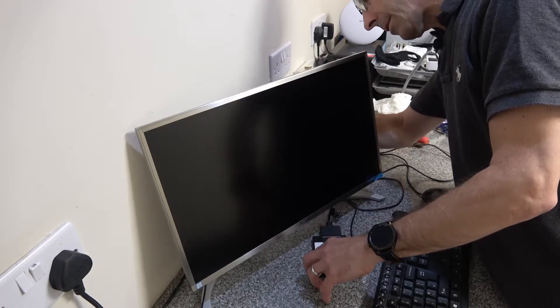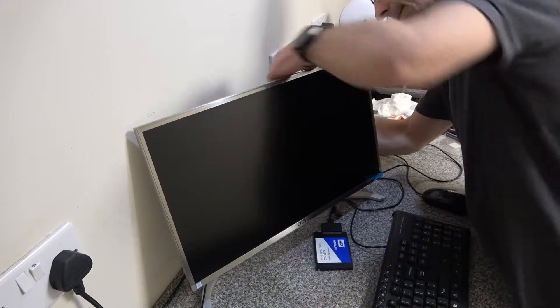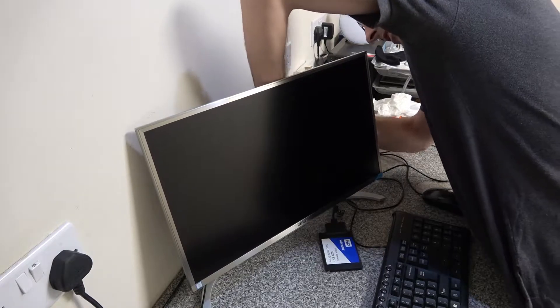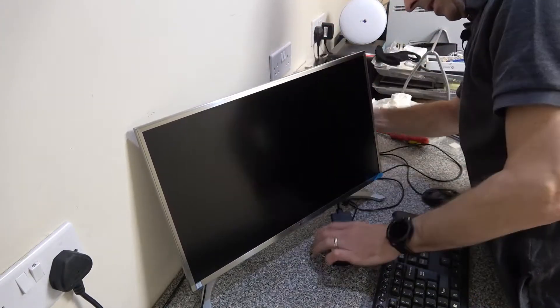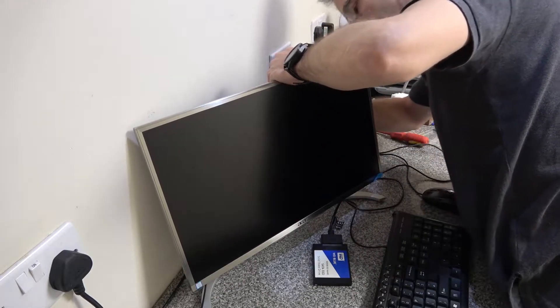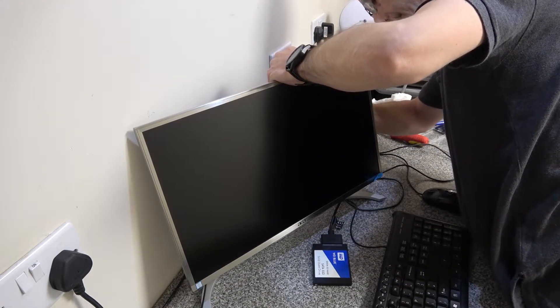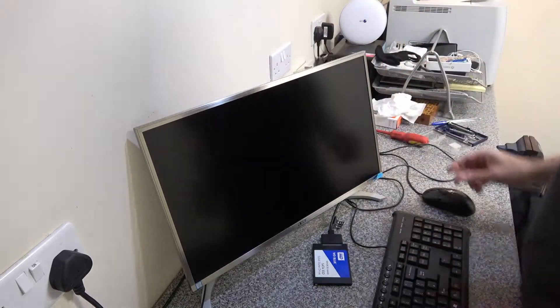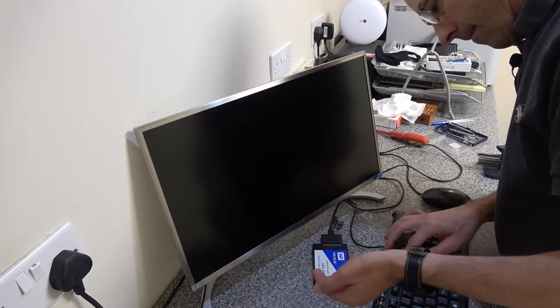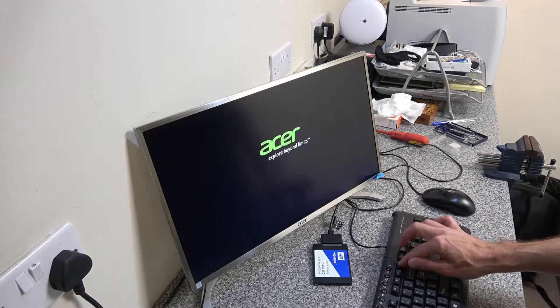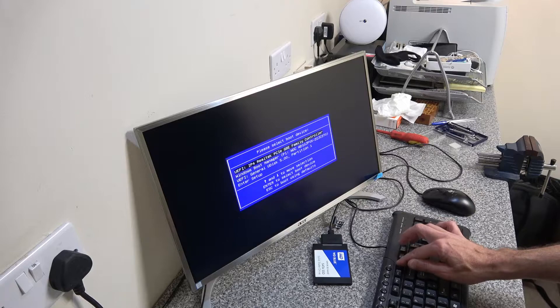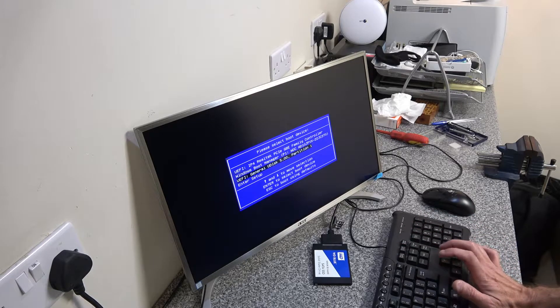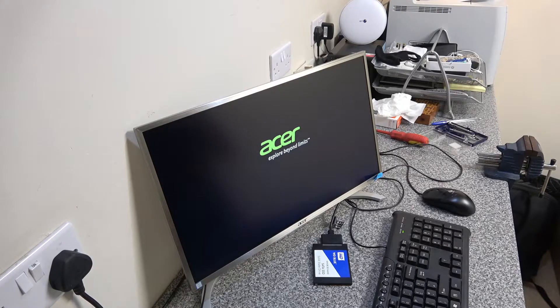So we're going to connect our SATA SSD drive to USB 3 on the back of the machine here, then we're going to insert the Macrium startup USB stick. We're going to run F12 to get into the boot menu, and we want to select our Macrium Reflect USB boot disk.